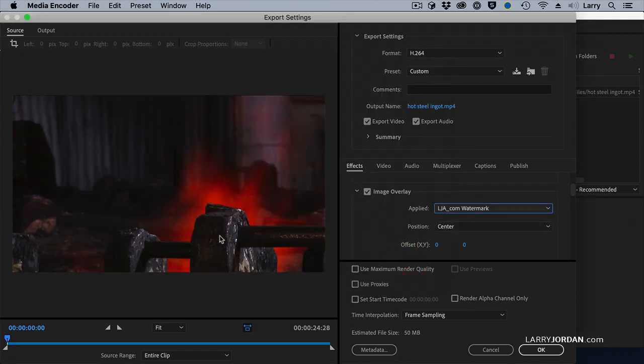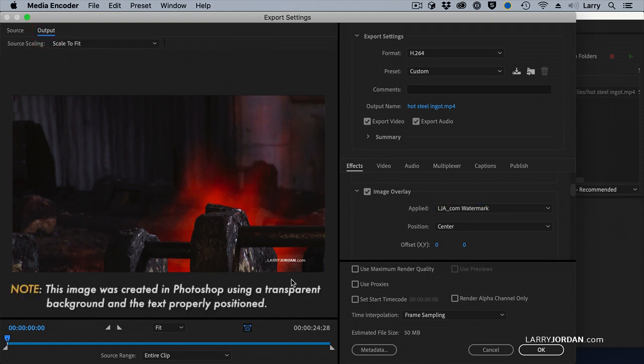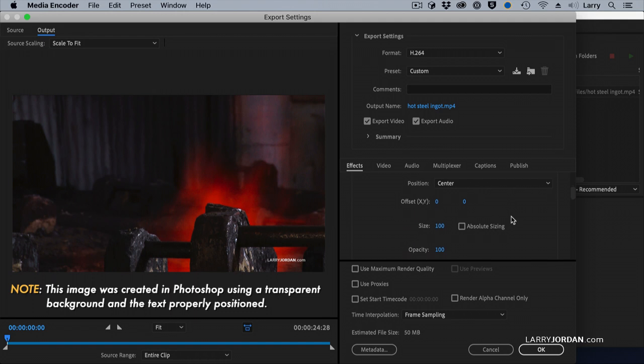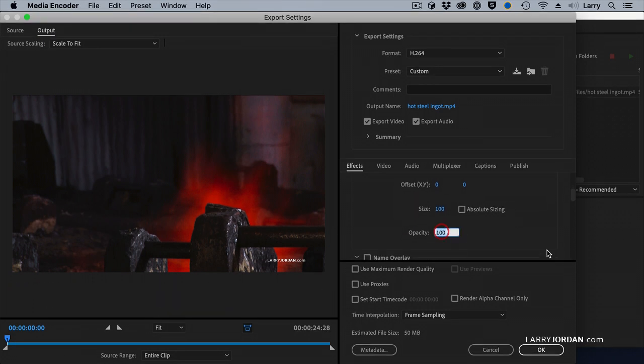And we don't see anything. That's because I'm on the Source button. Click the Output button, and notice that it now adds my watermark to the video. Scrolling down just a bit, make the opacity 60% so it blends with the background. And now I've got a really nice-looking watermark.